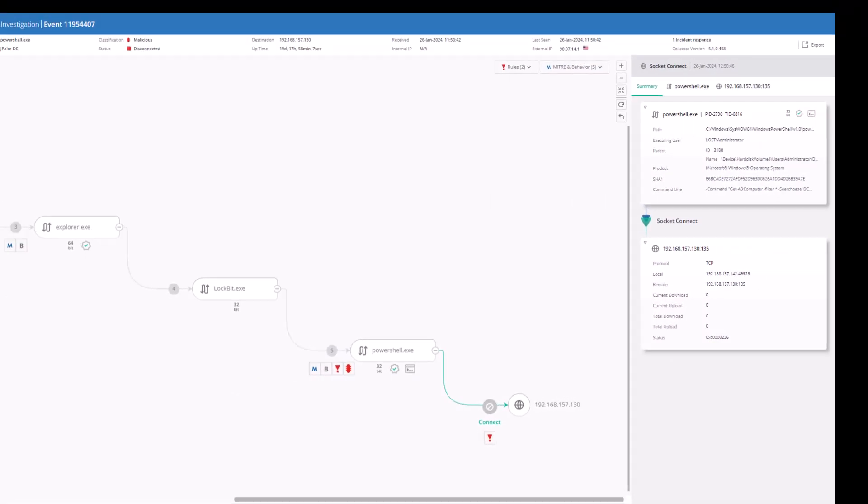It is once again worth noting that we can see that FortiEDR is running in simulation mode, allowing us to see the full scope of this attack.